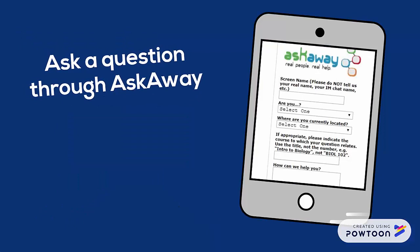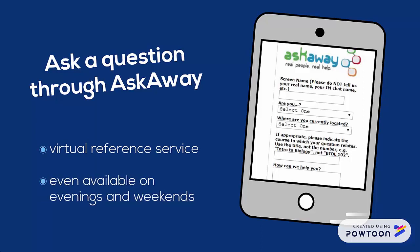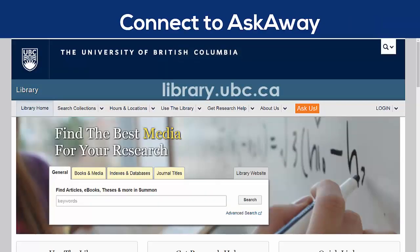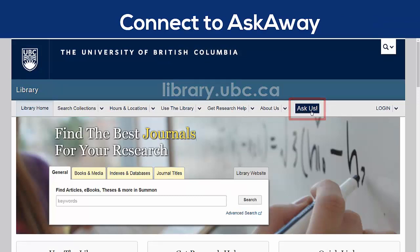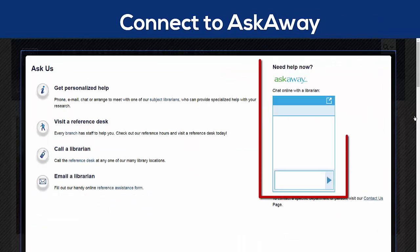AskAway, which is a service run by librarians and student librarians all over British Columbia and the Yukon, offers virtual research help even on evenings and weekends, so you can still get assistance online even outside of the library's regular hours. The easiest way to connect to AskAway is to click Ask Us on the library's homepage and use the chat box on the right hand side.